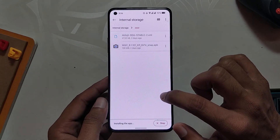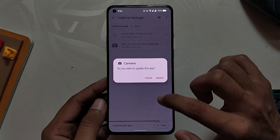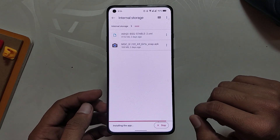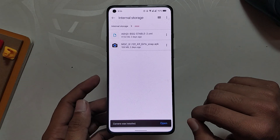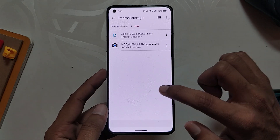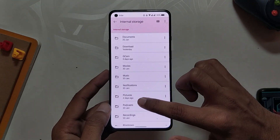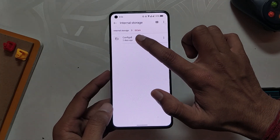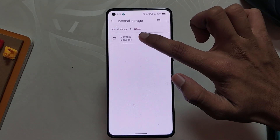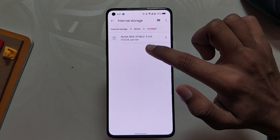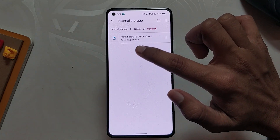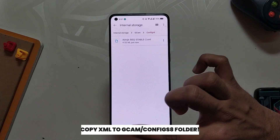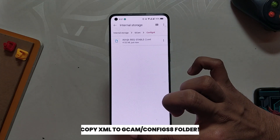To install this version of GCam, you need to download the APK file and the config file linked in the description below. After the files are downloaded, install the APK file. Then move to your file manager and make a folder named 'gcam'. Inside the gcam folder, make another folder named 'configs8'. Make sure the names of the folders are exactly the same as shown in the video.